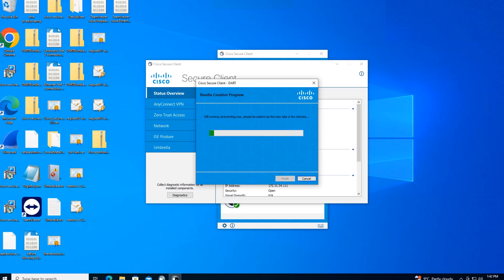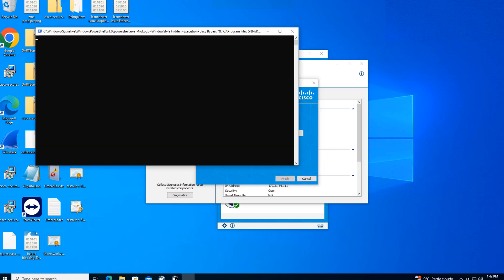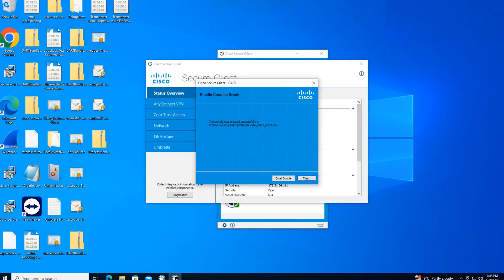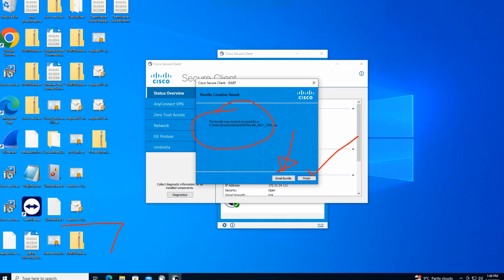There you go, it's doing its thing. You'll find that once it's complete, it'll show up on the desktop. So it's done. It says the bundle was created successfully as you can see right here. You can go ahead and click on email bundle. No need to do that, you can just click on finish. As you can see on the desktop, this is the bundle that got created.